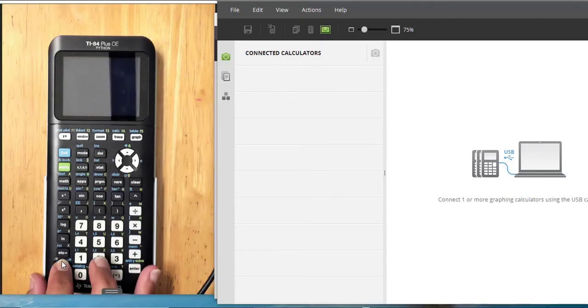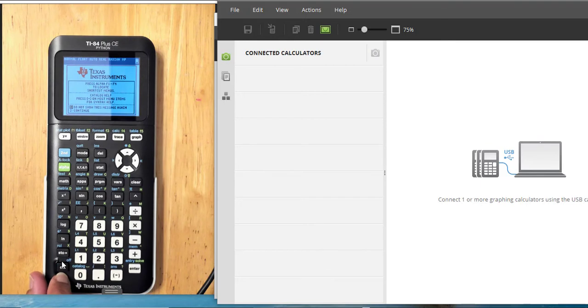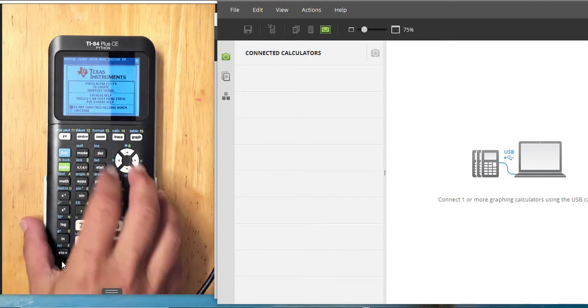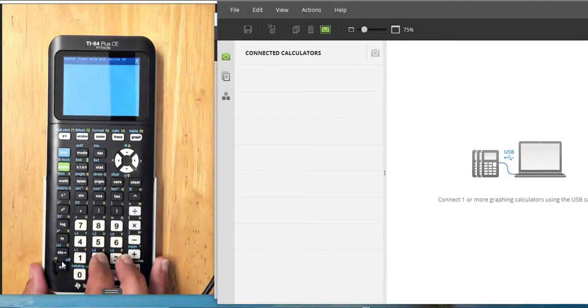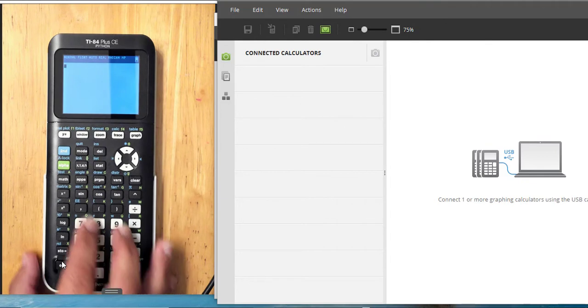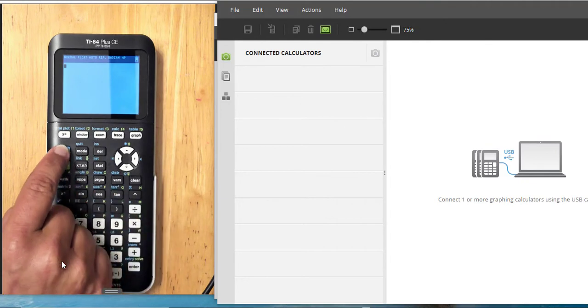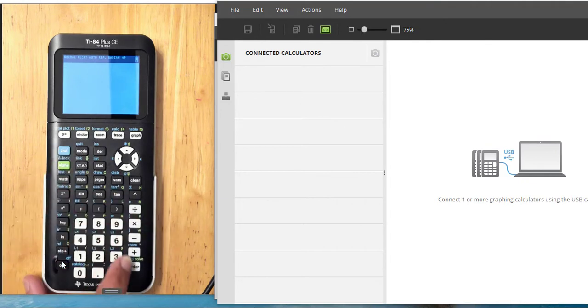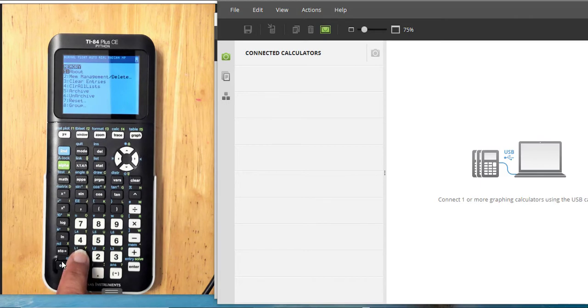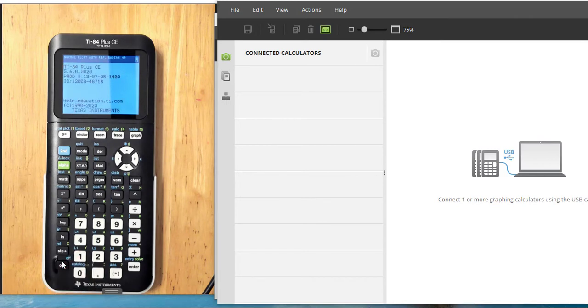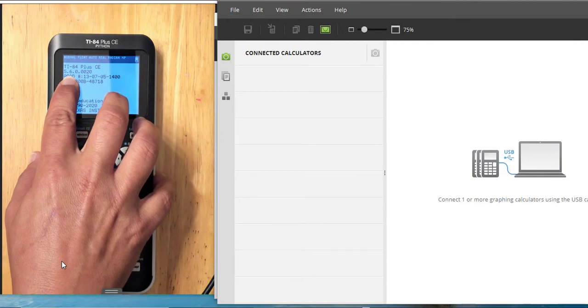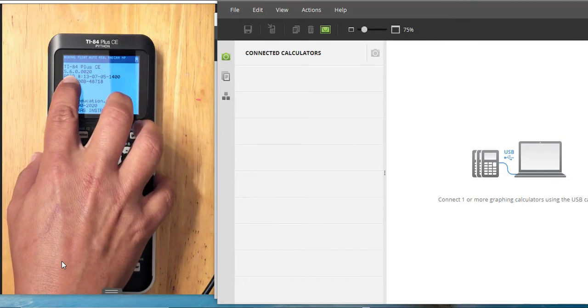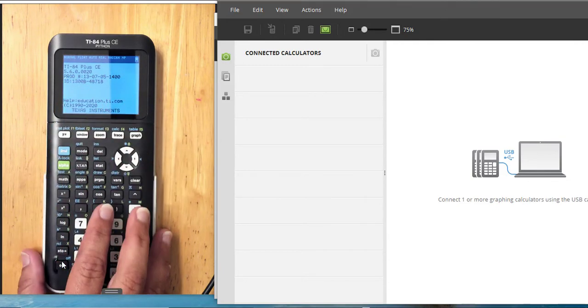On the handheld, press on, number 2 to continue, 2nd and plus for the memory, and number 1 for the about. I am updated to 5.60.